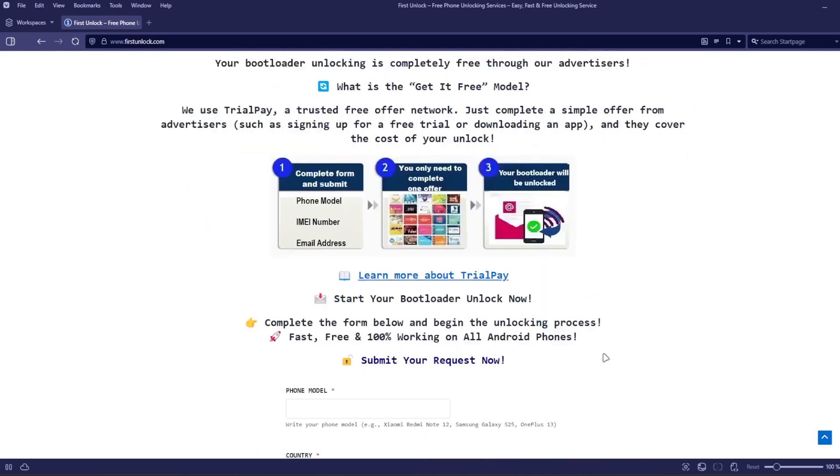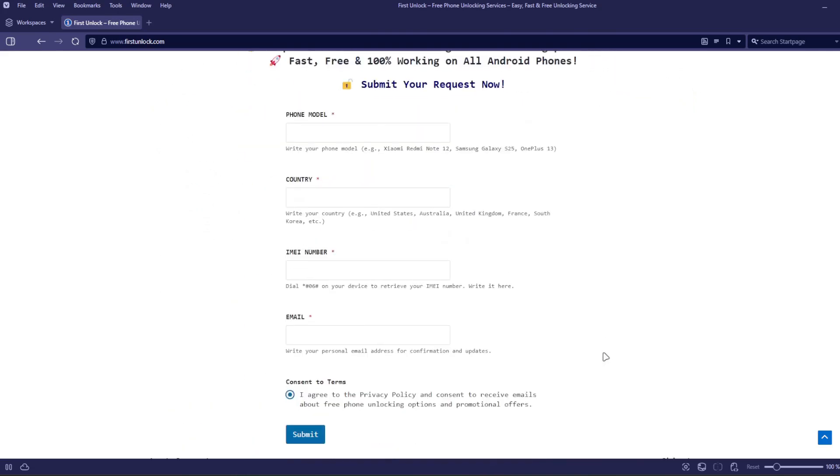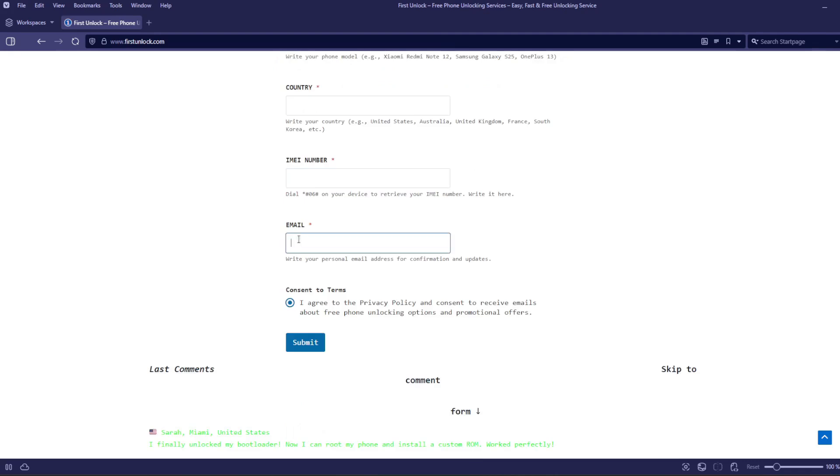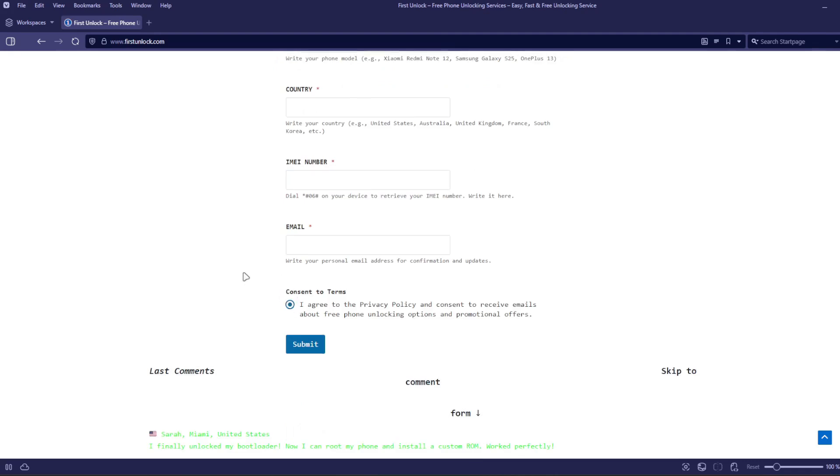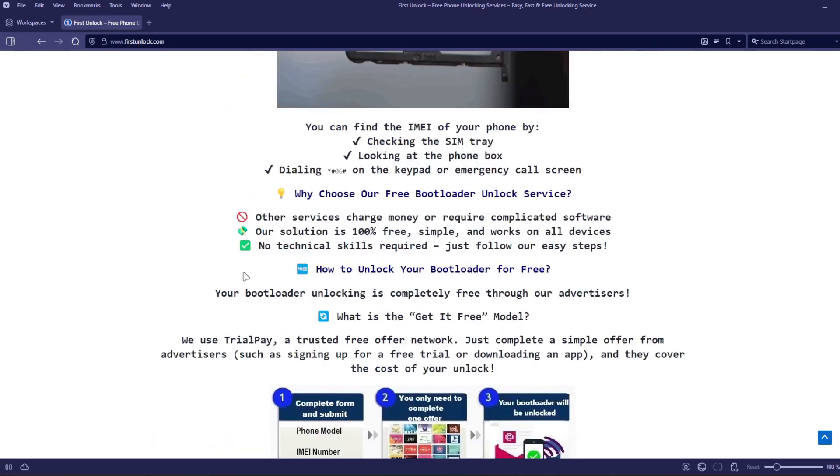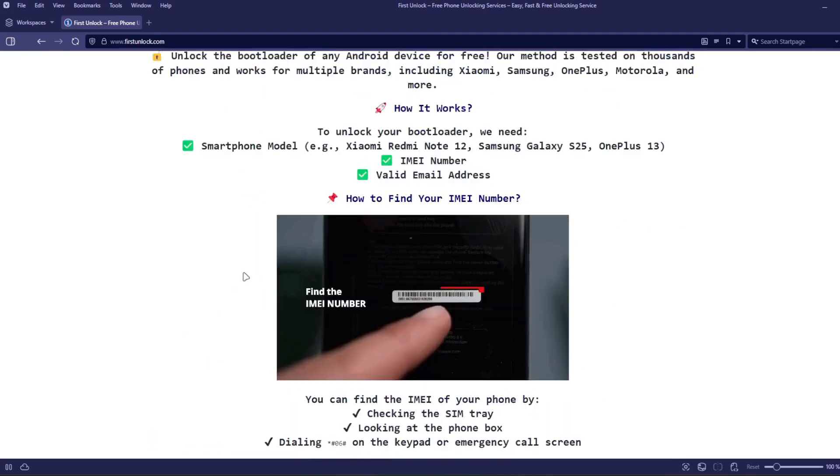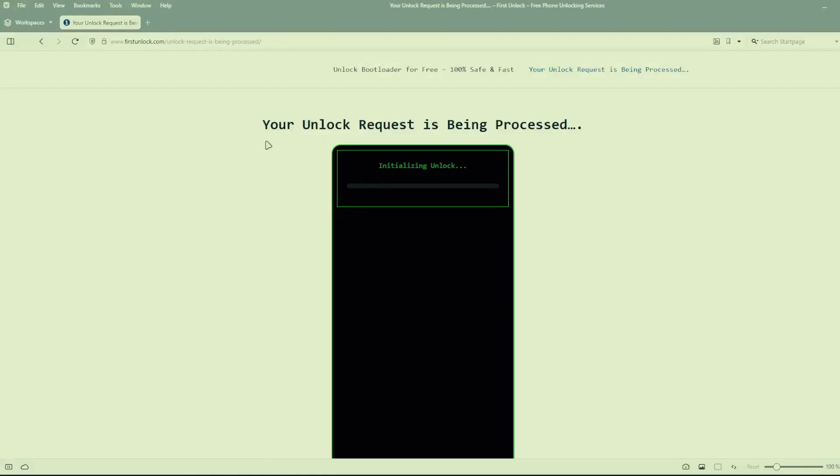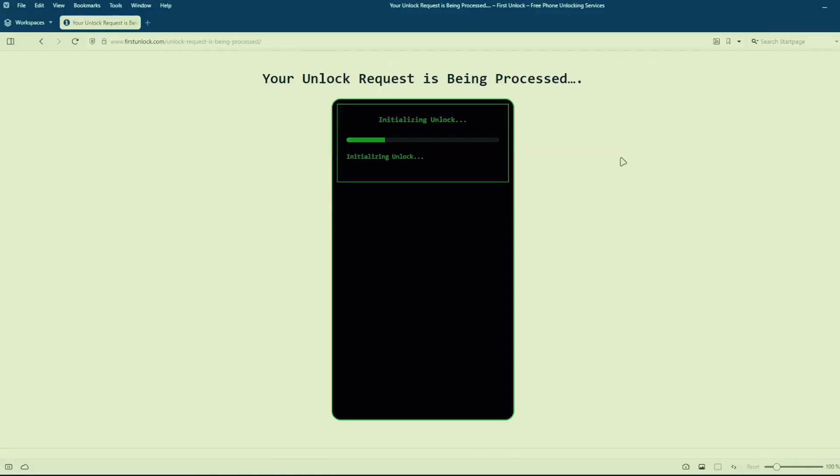Next, complete a short form on the website, including your phone's exact model, IMEI number, and a valid email address. After submitting these details, follow the simple instructions provided on the website. Once you've completed these steps, the unlocking process will begin automatically.